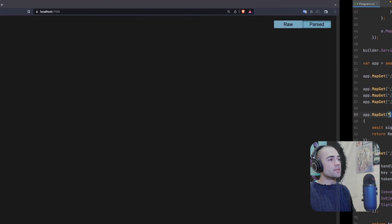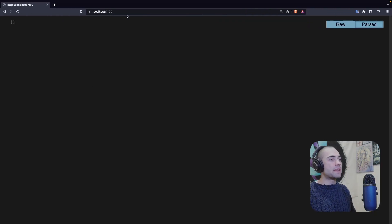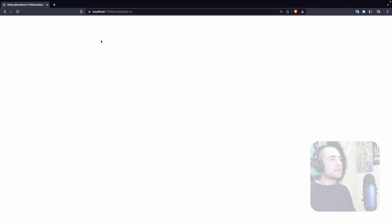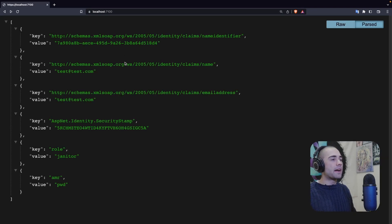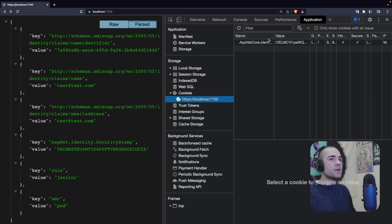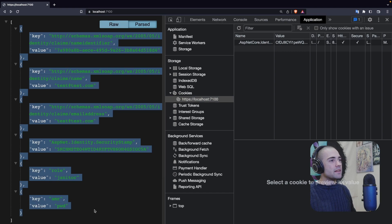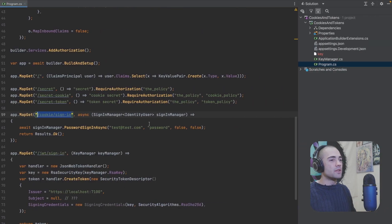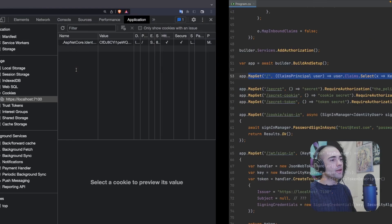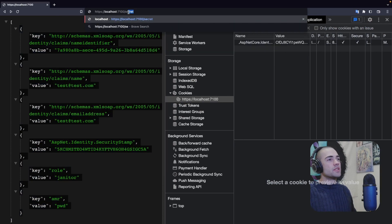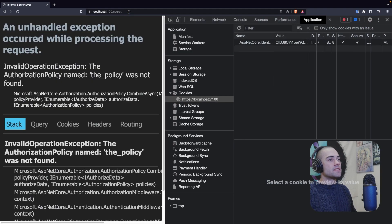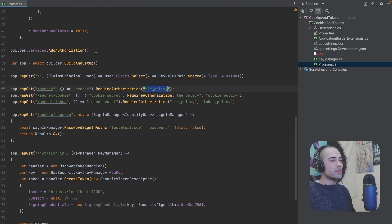Let's take the cookie sign-in route and come back to the browser. The application is already running. We're going to sign in with a cookie, come back and refresh. And this is the cookie and what the claims look like for this user — I'm printing them out right here. If I try to use this to access secret, I get an exception because the policy isn't registered yet.